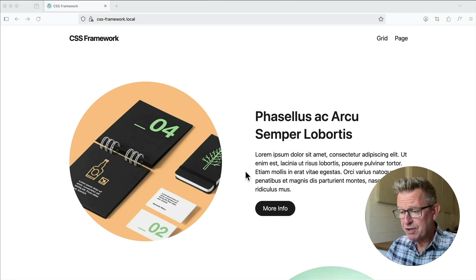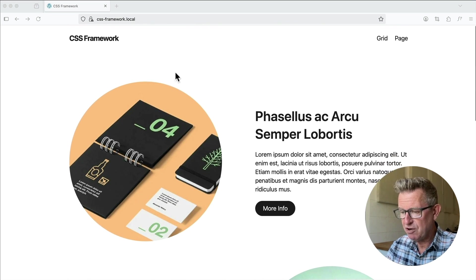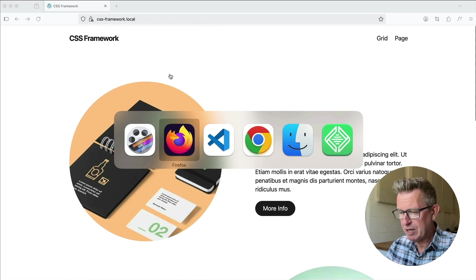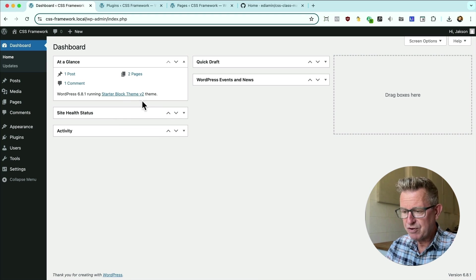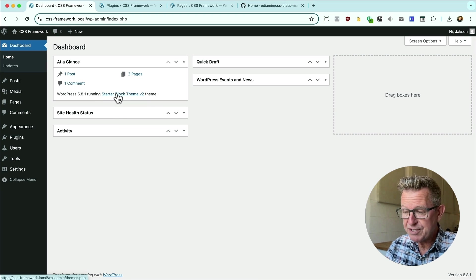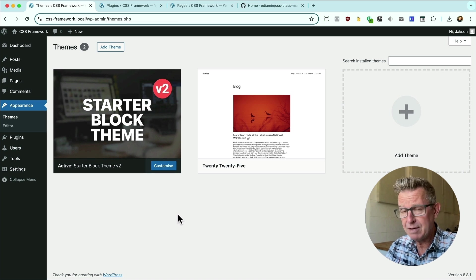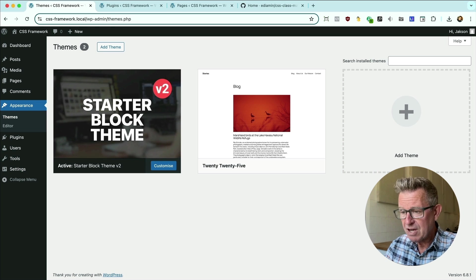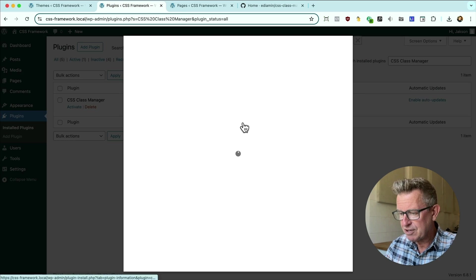Right then, got a fairly fresh install of WordPress — just a homepage with some content and another page. Let's head over to the backend. We've got the WordPress starter theme version two, a blank block starter theme, super lightweight, free download, link is in the description. Over to our plugins, we've got the CSS Class Manager — let's have a look at the details.